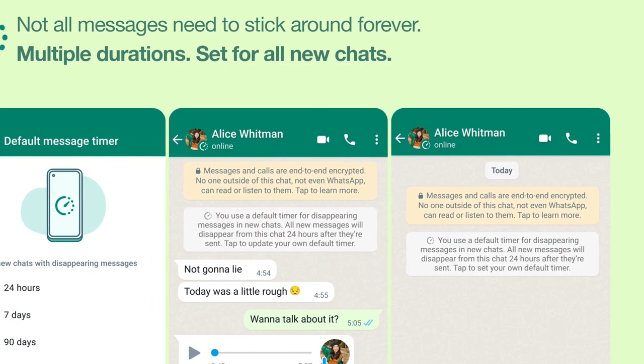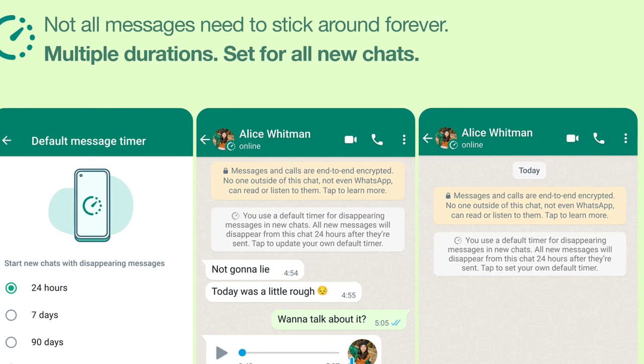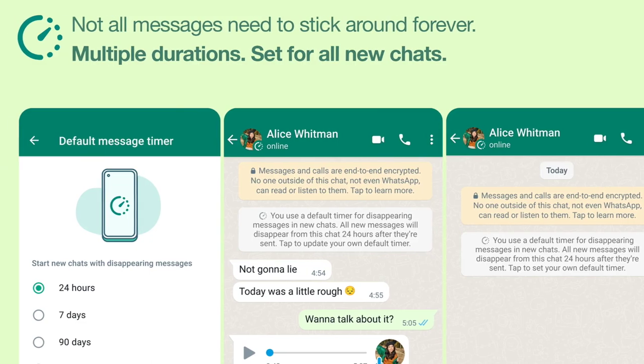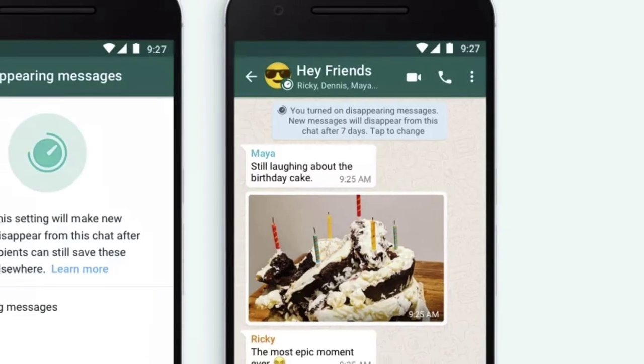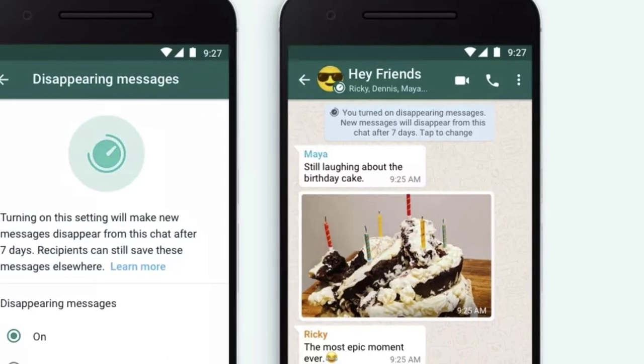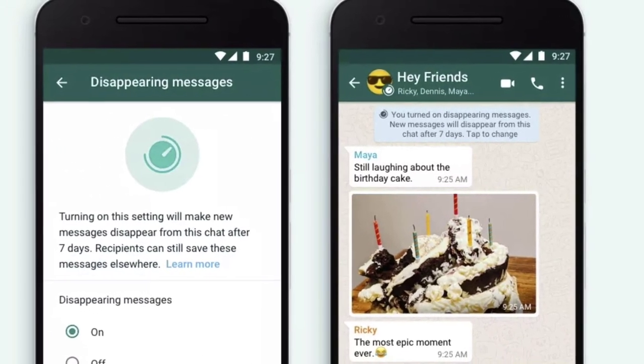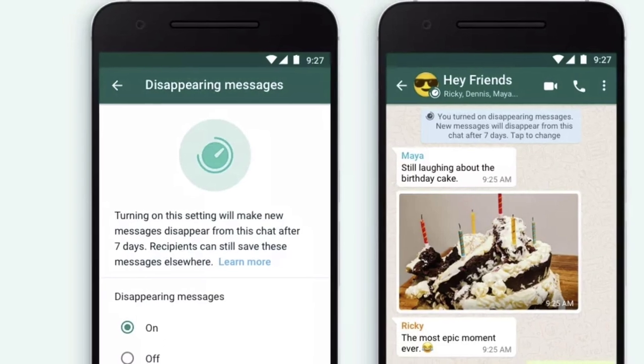Another case where the feature will not work is if the chat content is copied and saved from the disappearing message before it disappears.